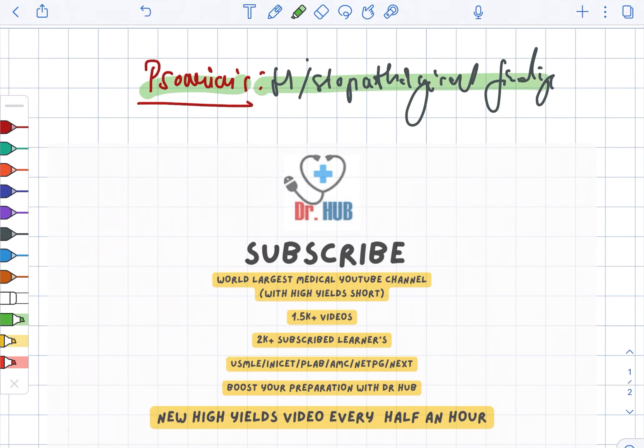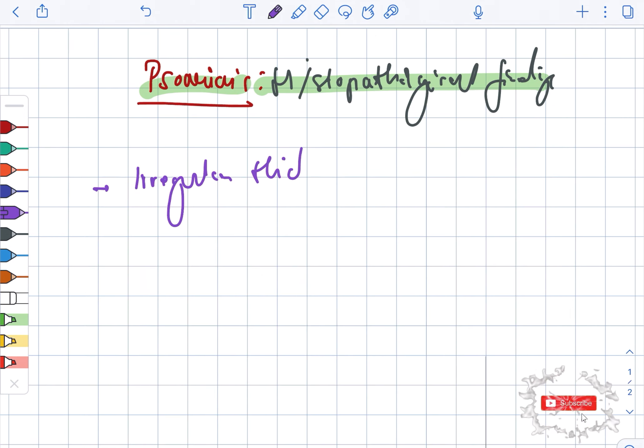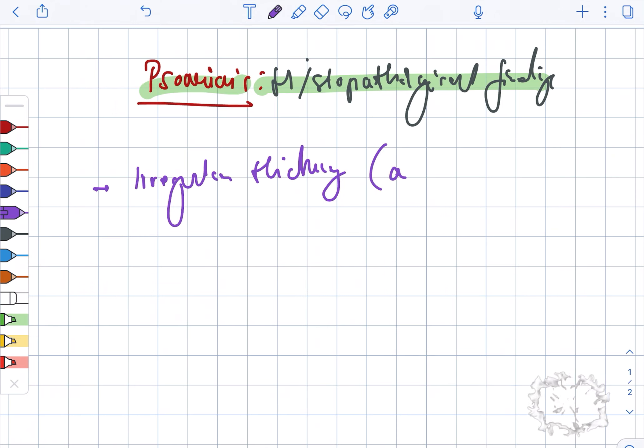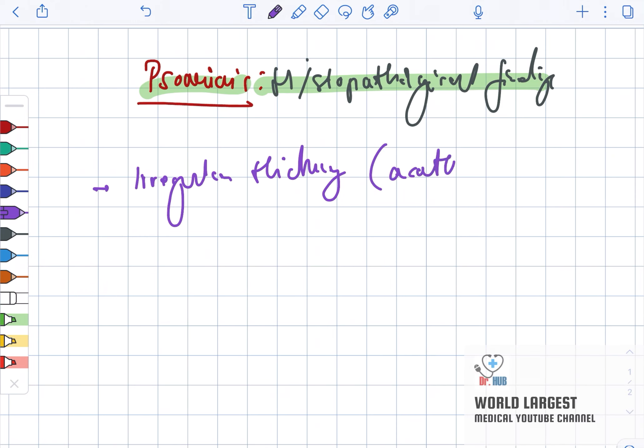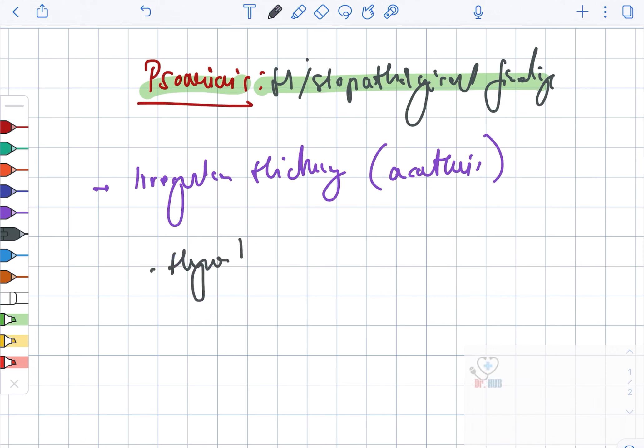Psoriasis and the histopathological findings. Here there is an irregular thickening, and this is known as acanthosis. Then there is also presence of hyperkeratosis.